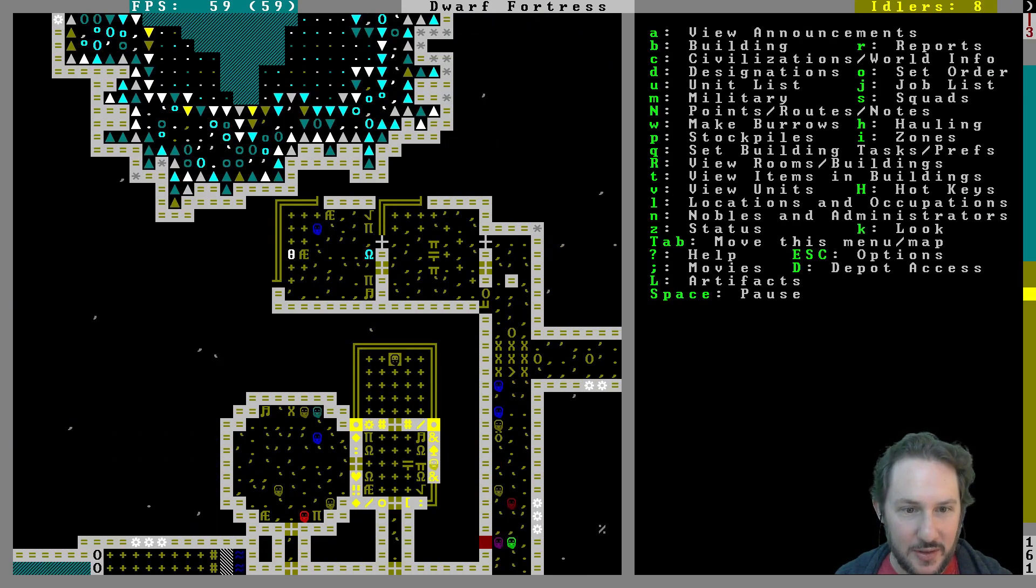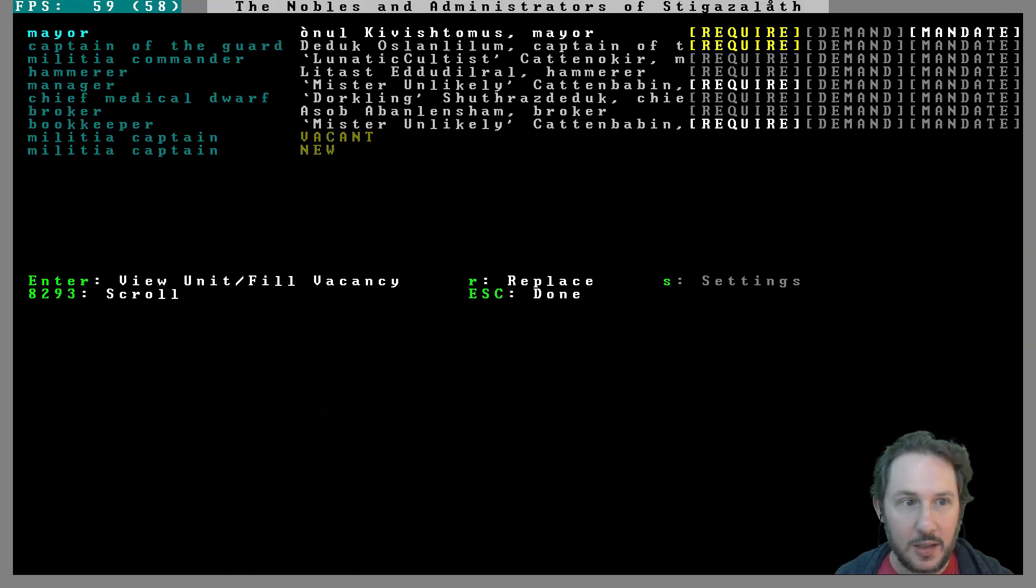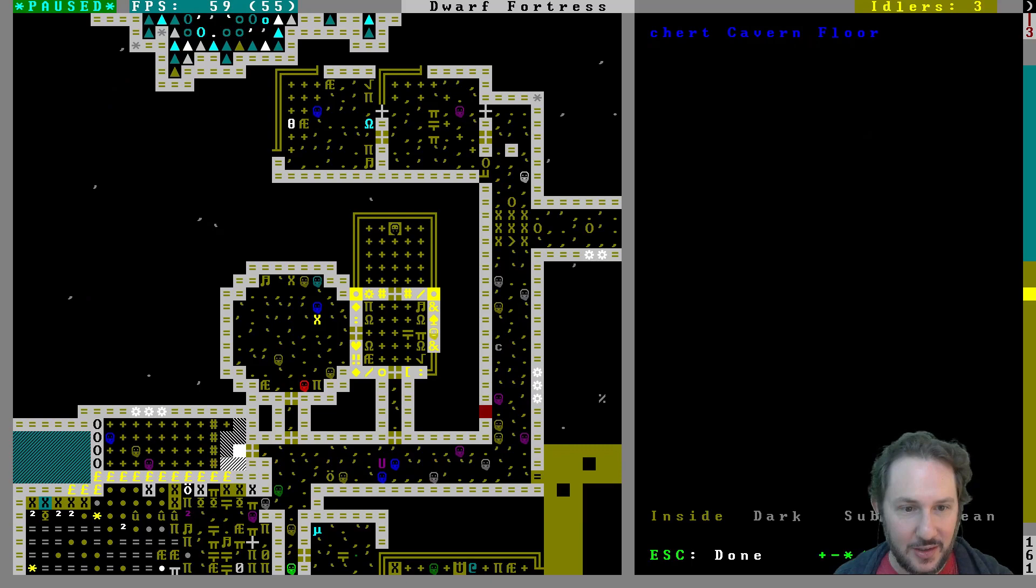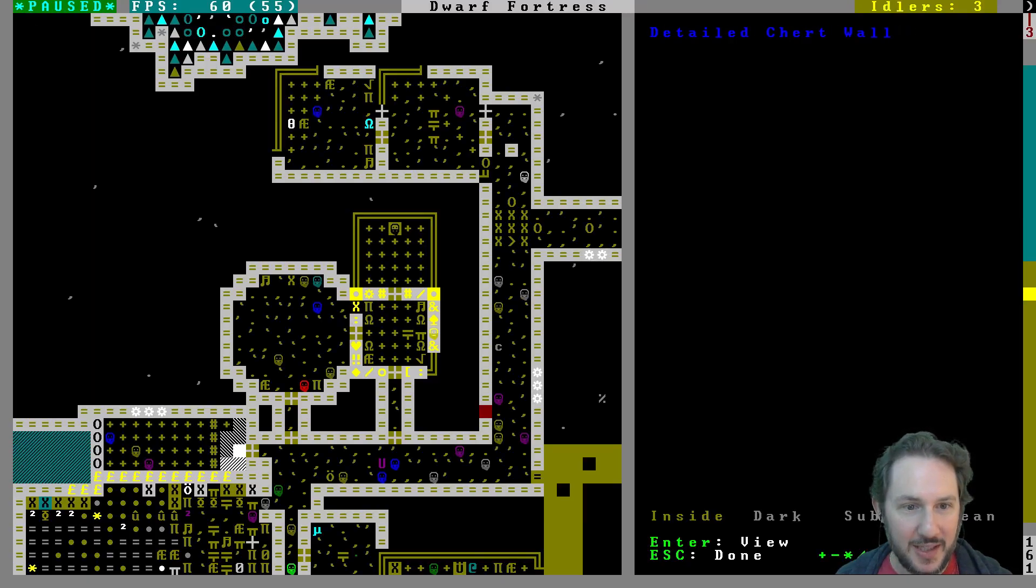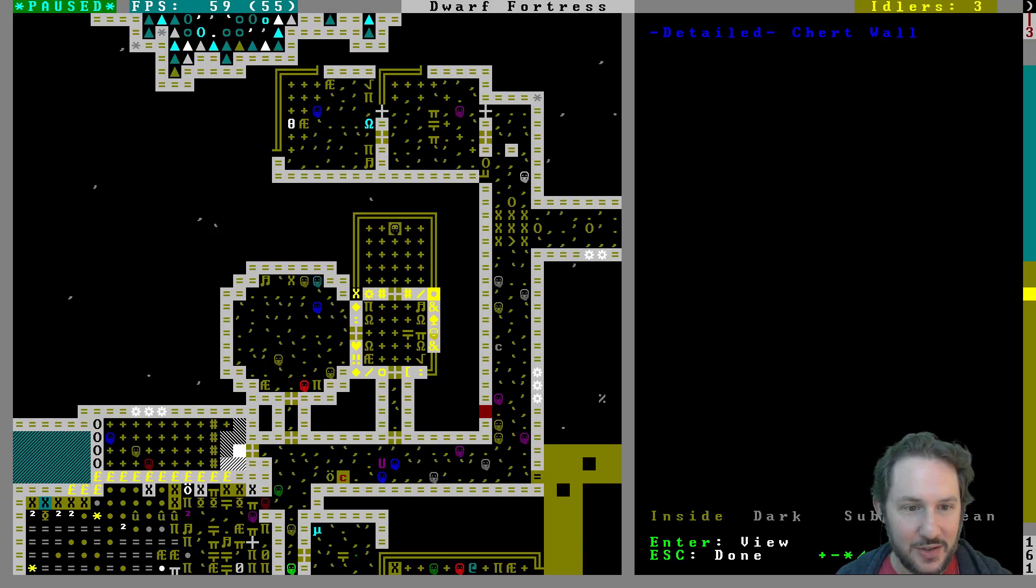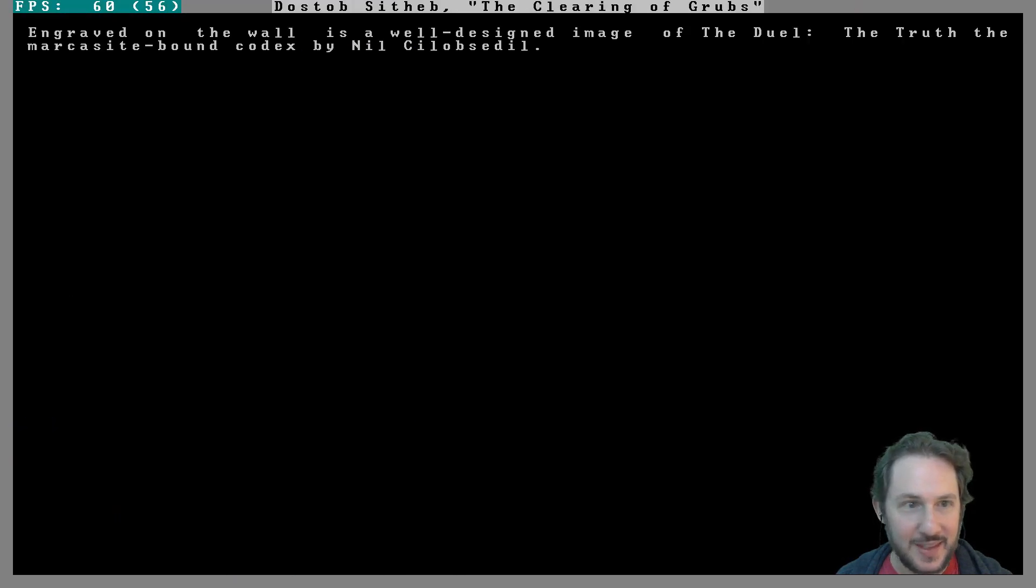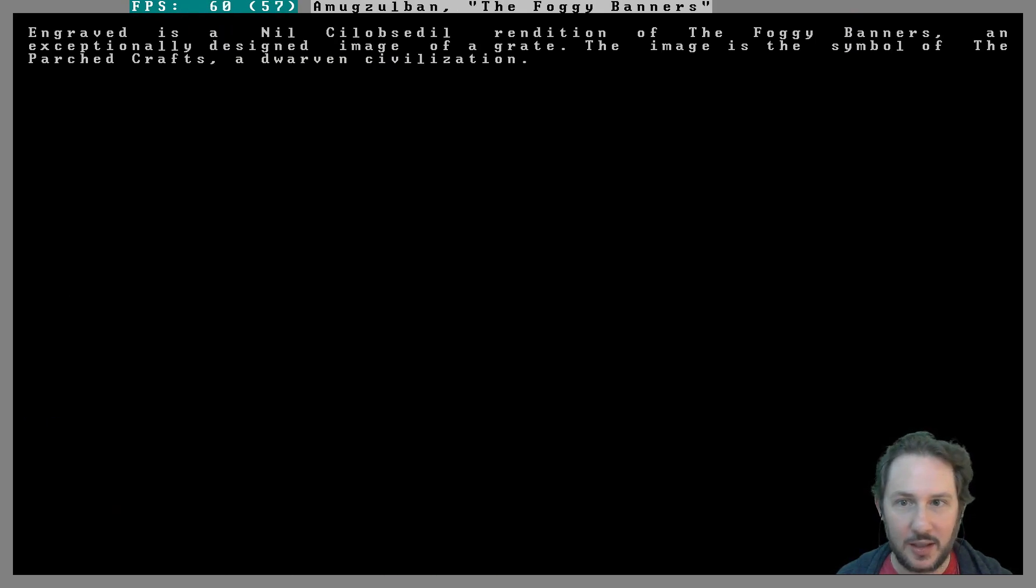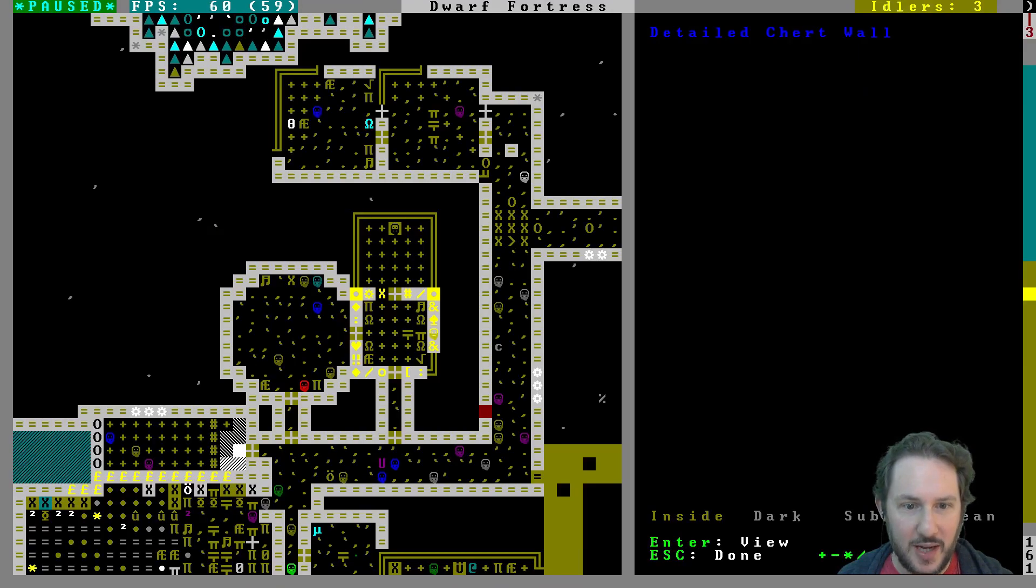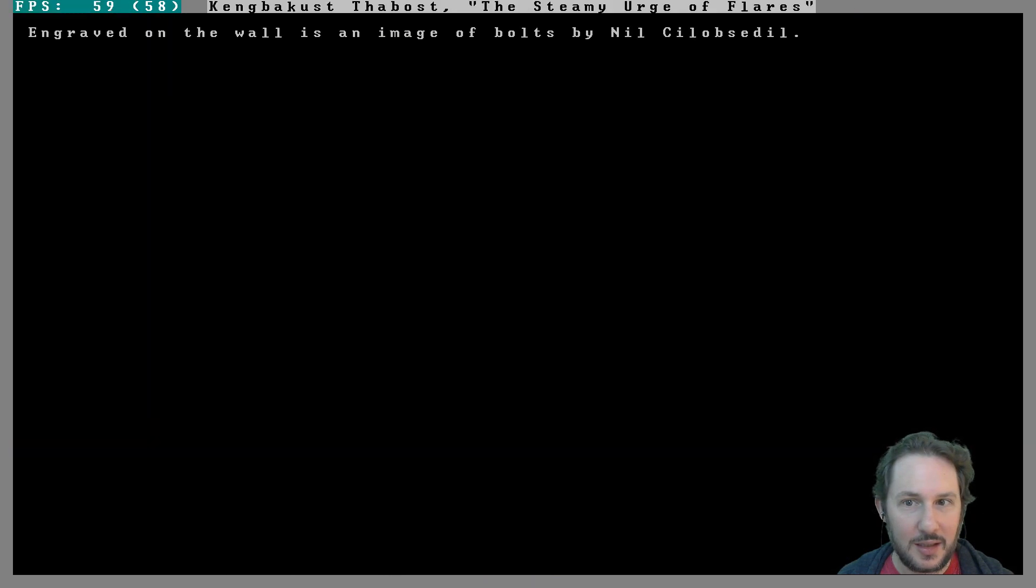We're starting to smooth this out. People still have these needs, and that's not great because look at all this engraving we've done and it's still not good enough. A pineapple plant, a single cut gem, a codex blazing suns, these are all by Nil Not Dorkling. Foggy banners, an exceptionally designed image of a grate which is the symbol of the Parched Crafts. We have grates, we certainly have grates.